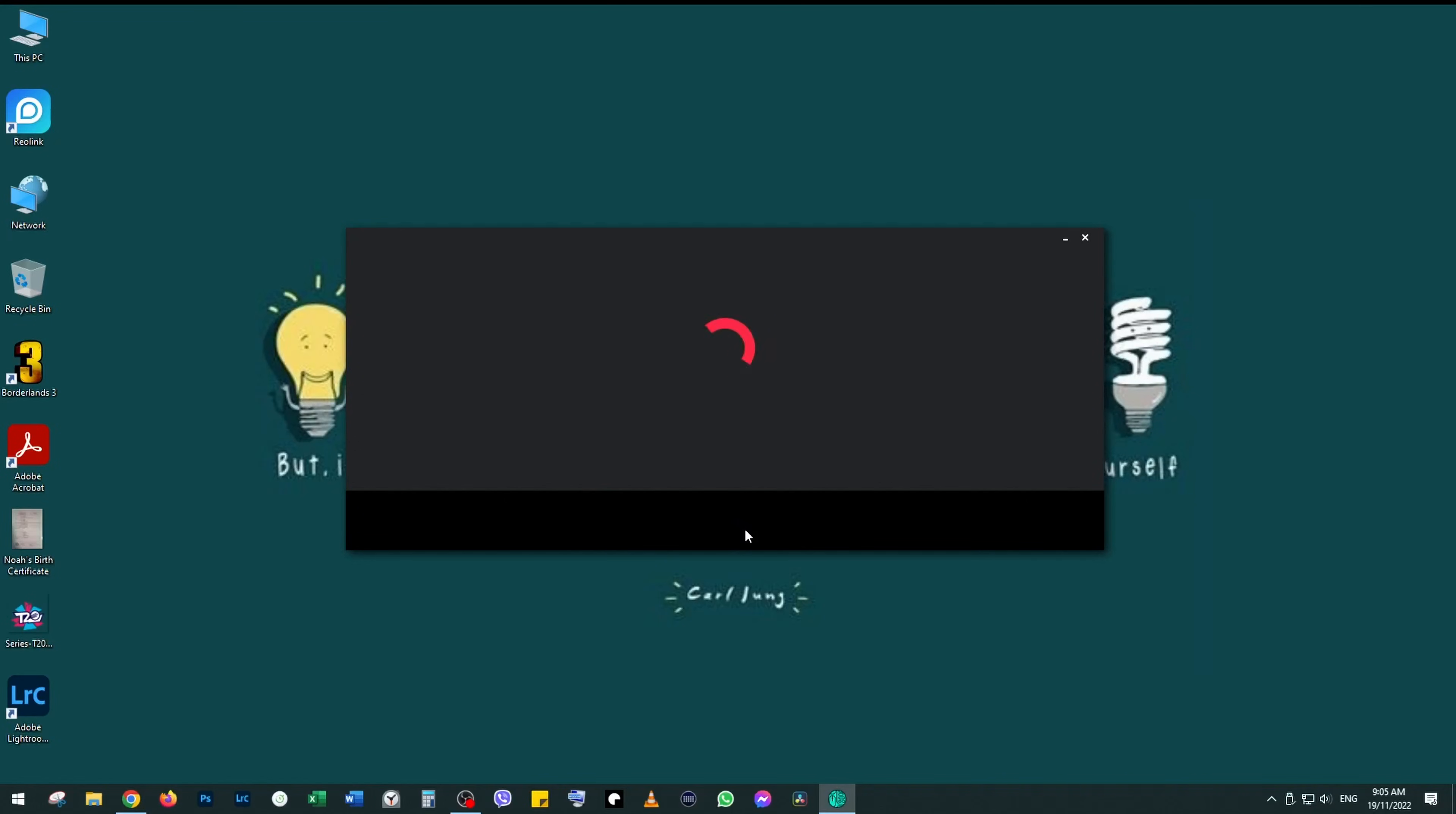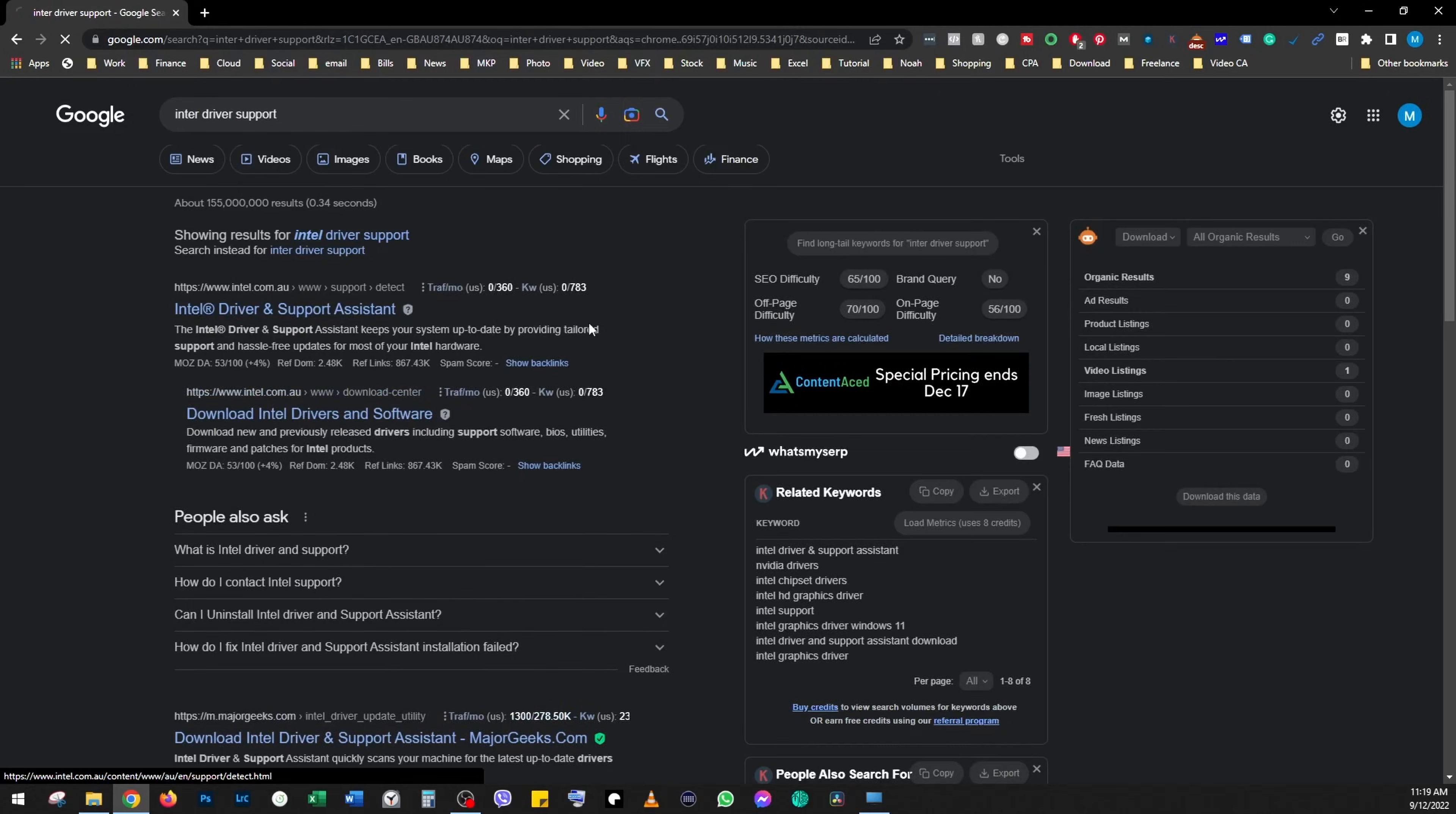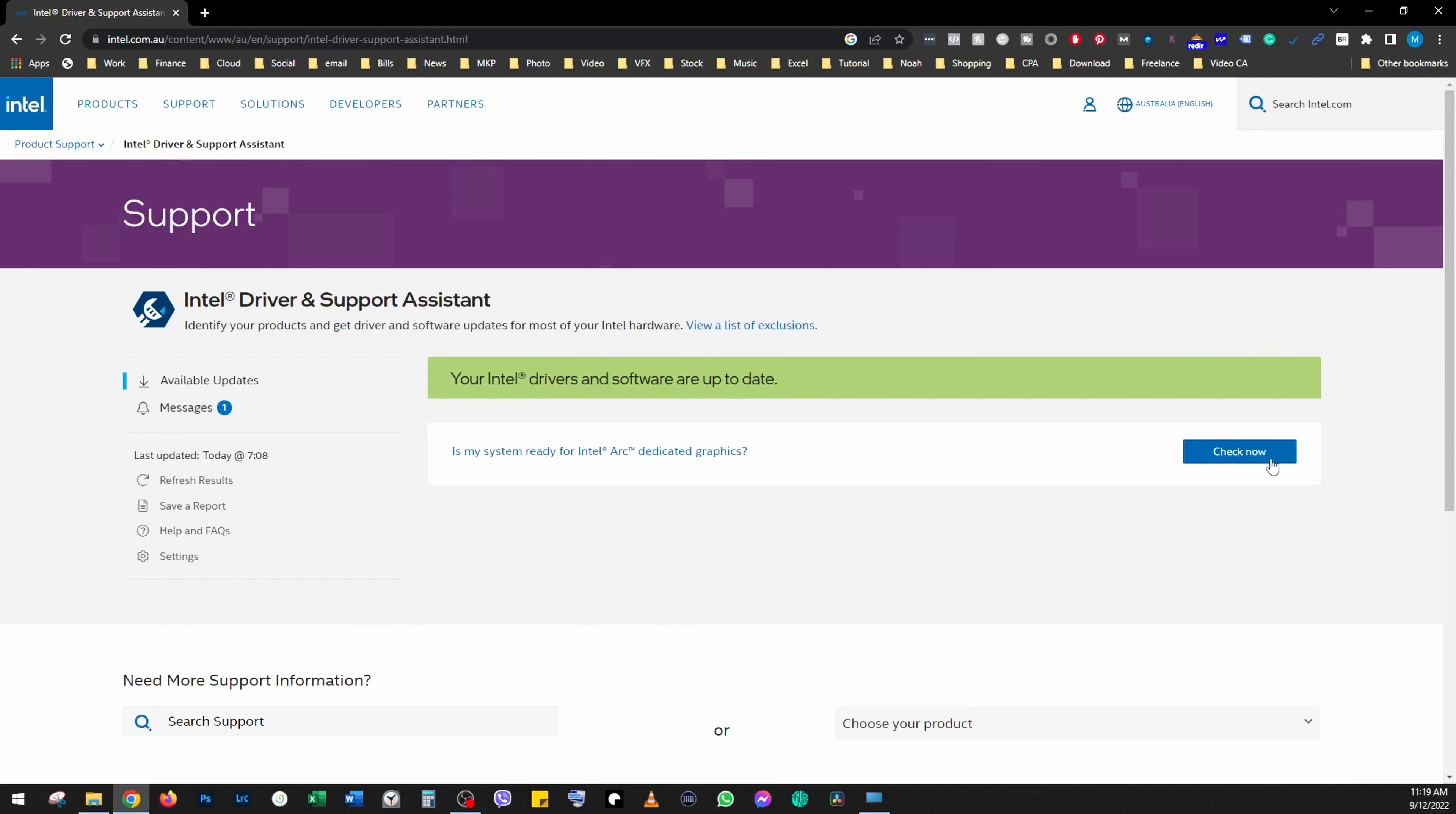the first thing you want to do is update your drivers. Link in the description below. Go to Google, type in Intel driver support, and just click on the link and click on check now to see if the drivers are up to date.